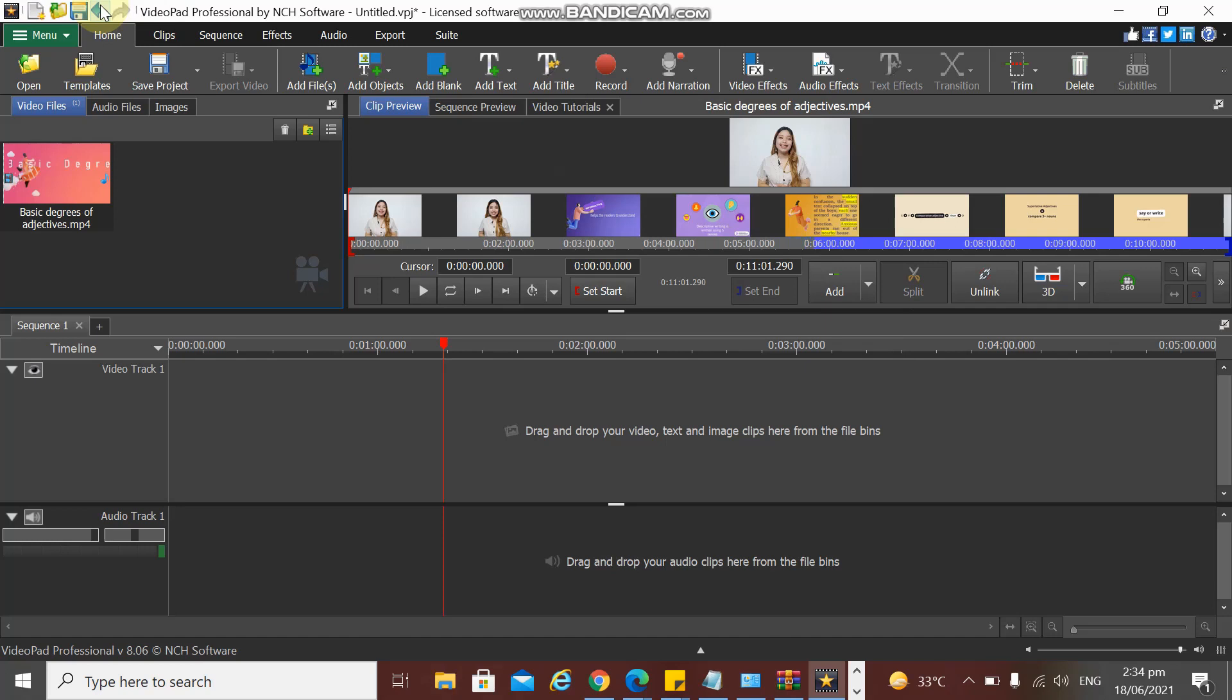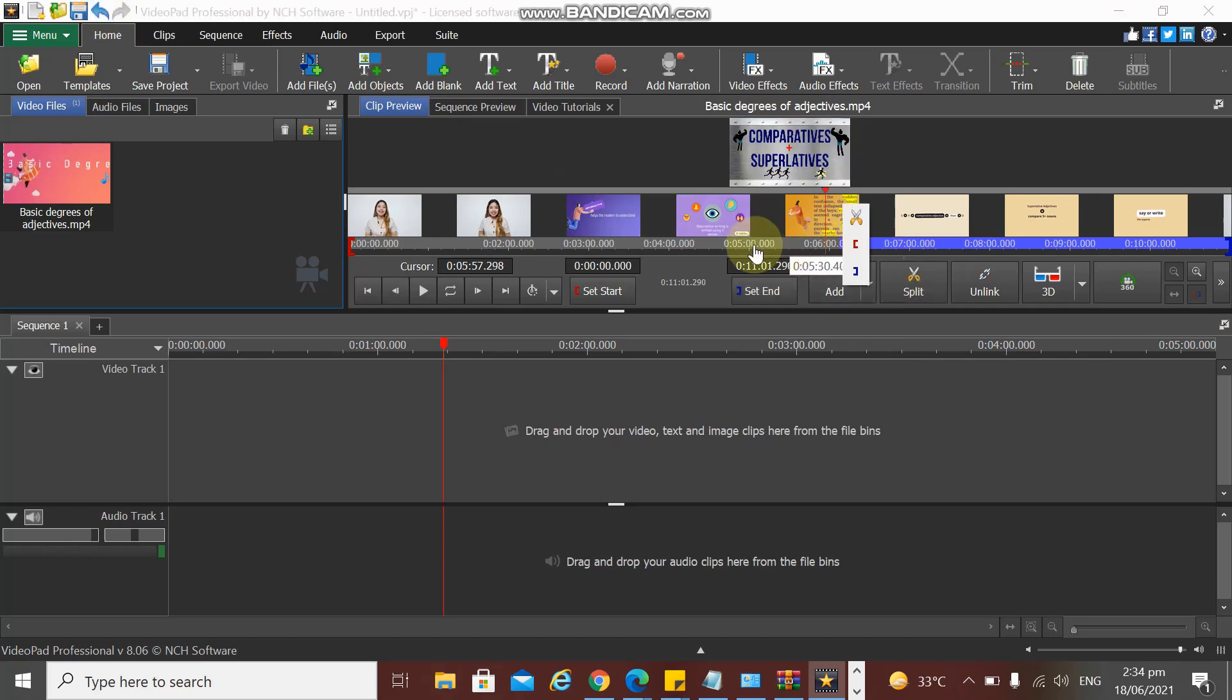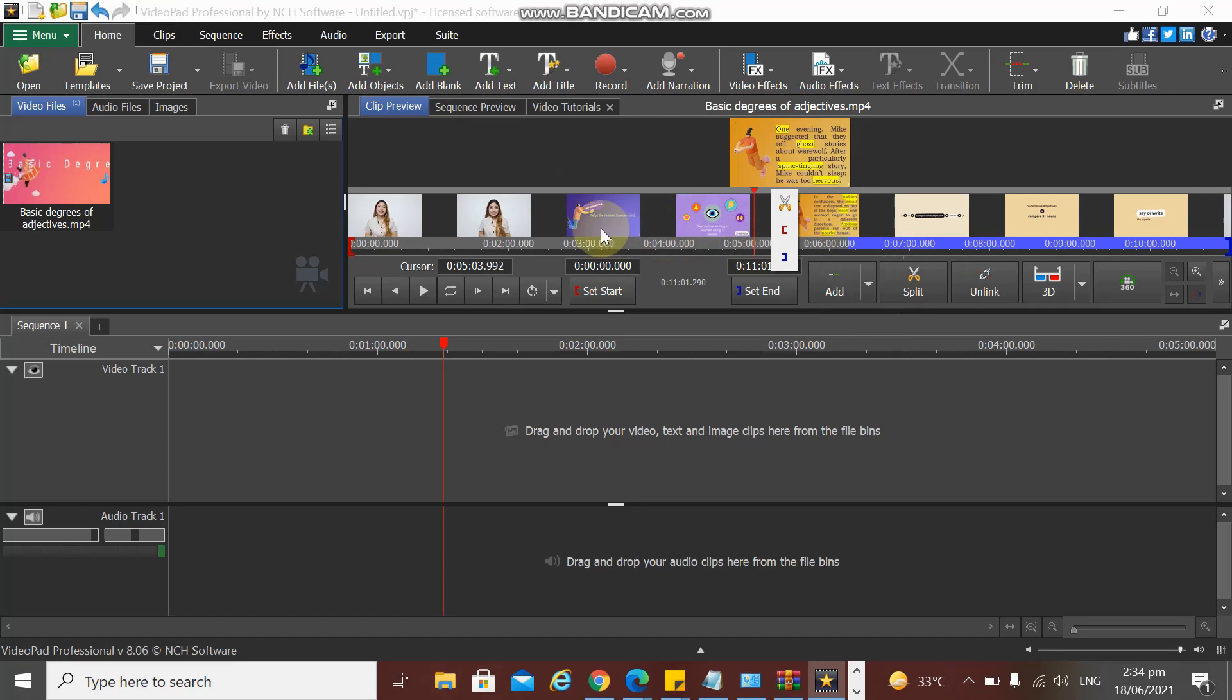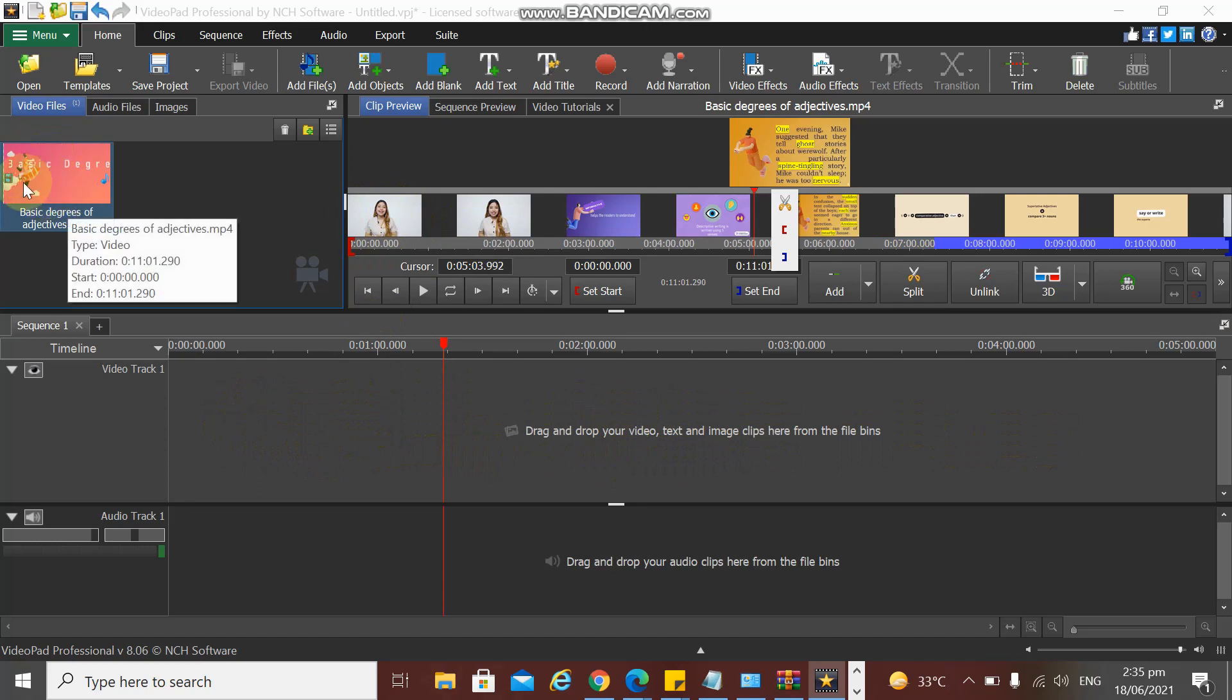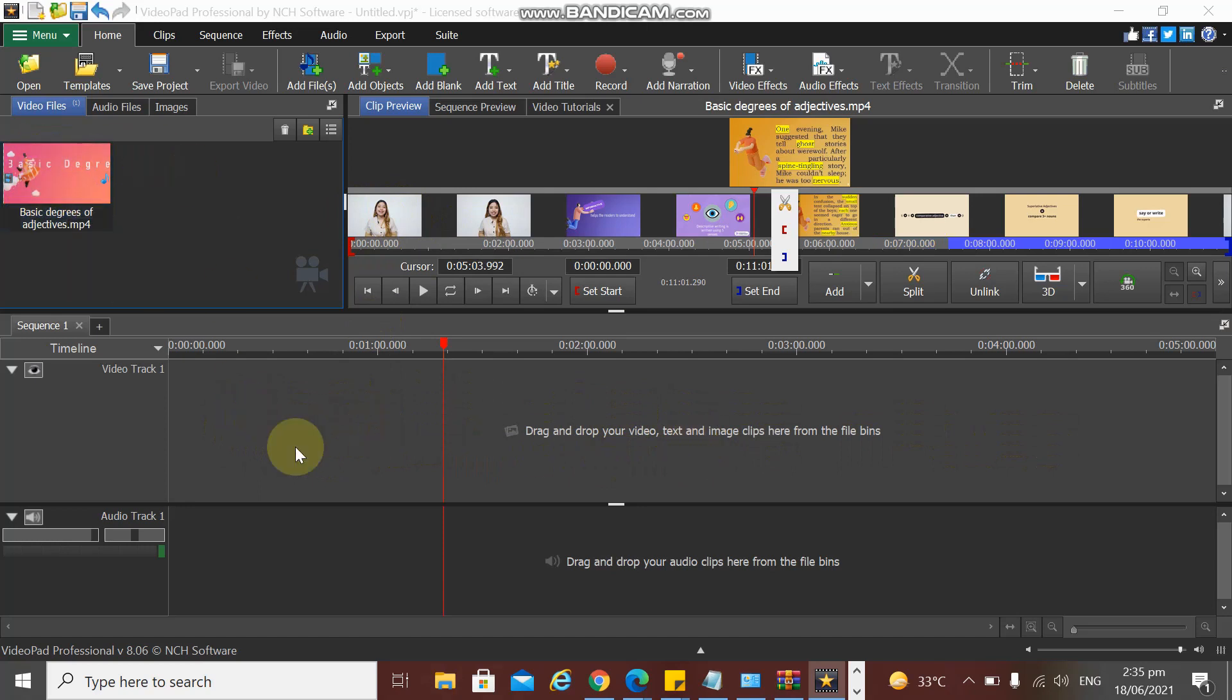Now we have a clip in our preview pane. What we're going to do is we have to bring it down on this timeline. We need to bring this clip from the preview pane.